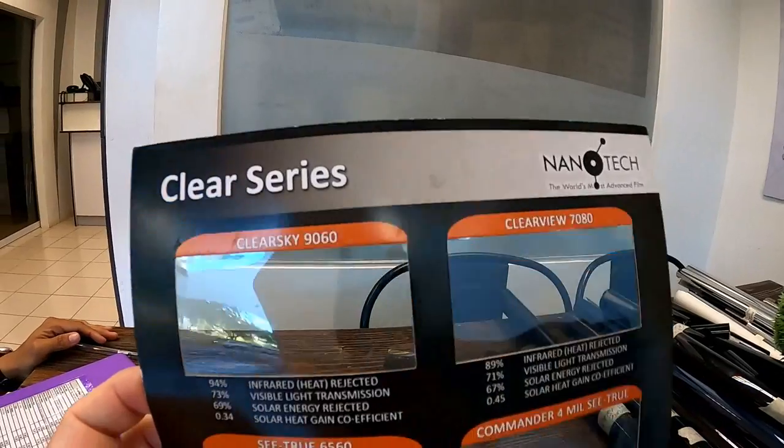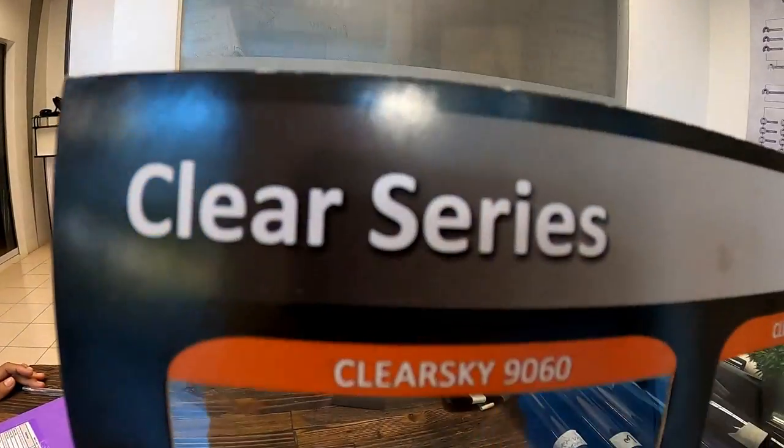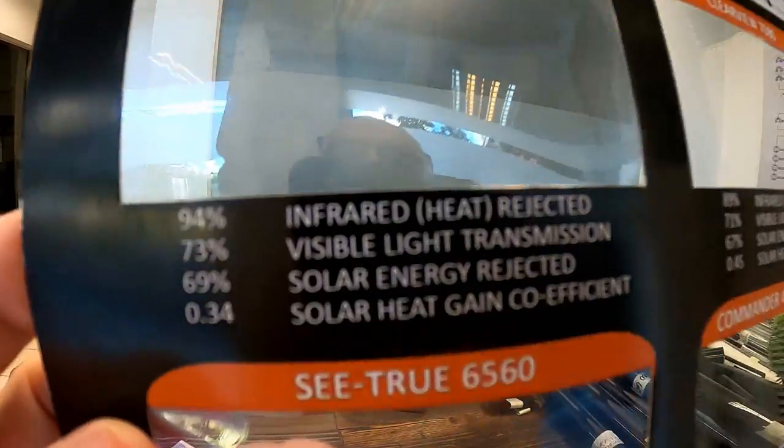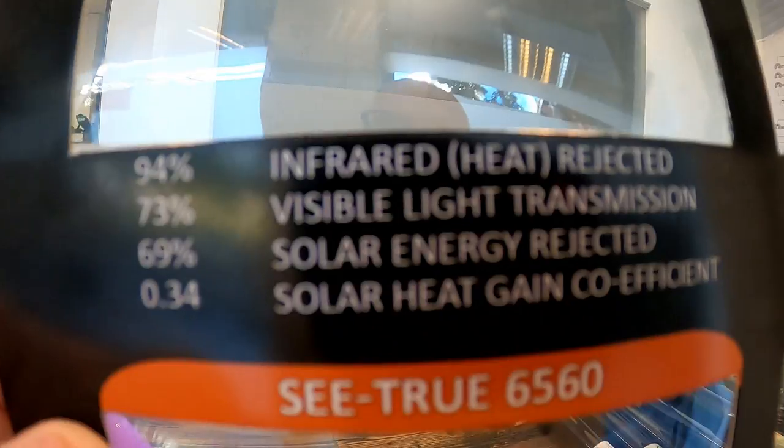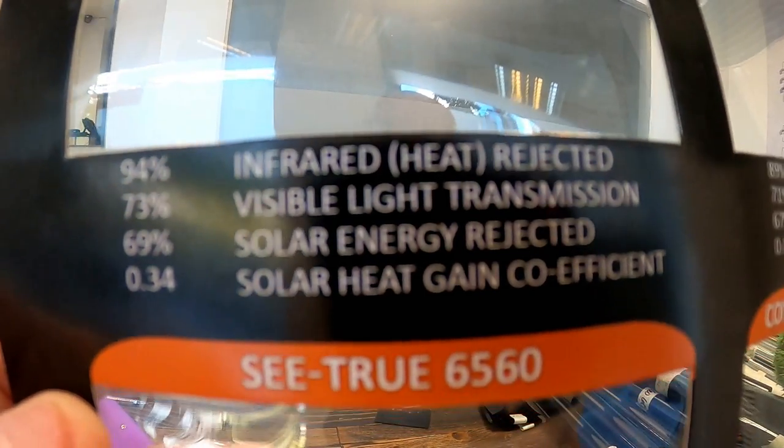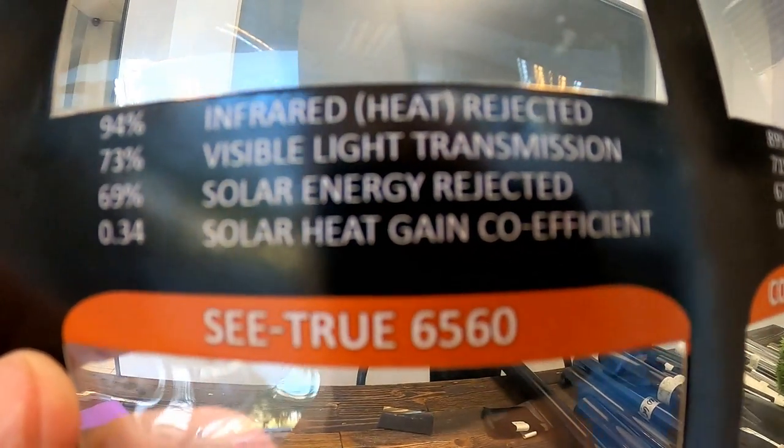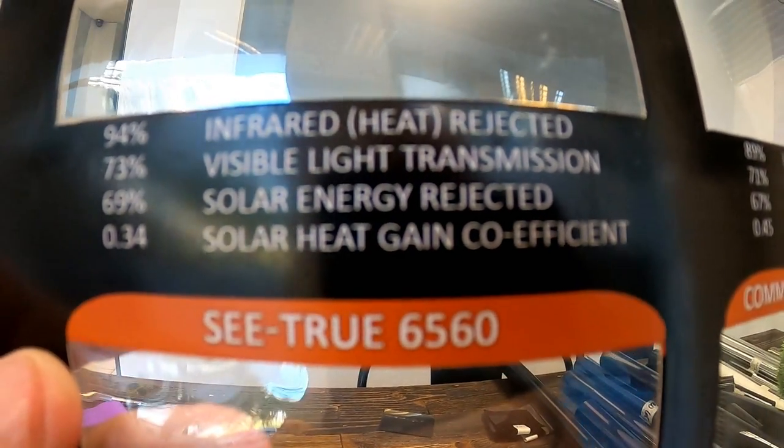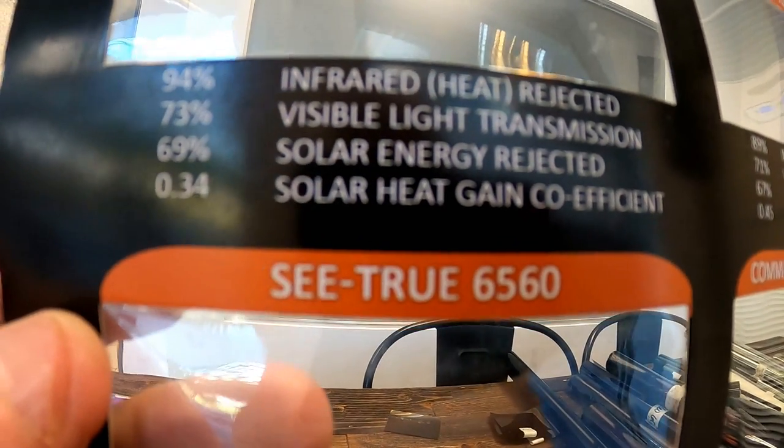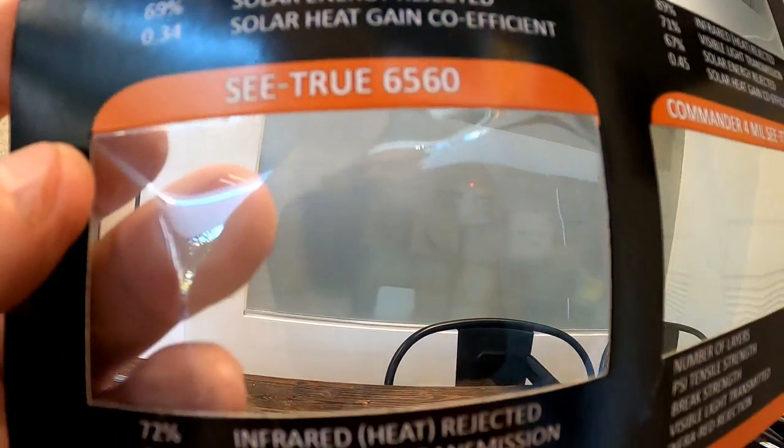So window film, clear series, and they've got infrared rejection, invisible light transmission, solar energy rejection, and solar gain.